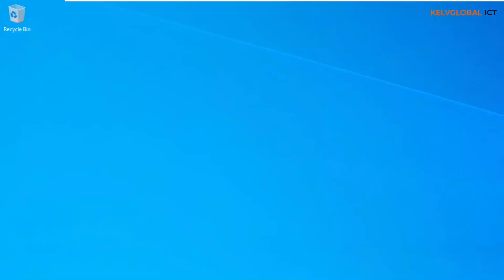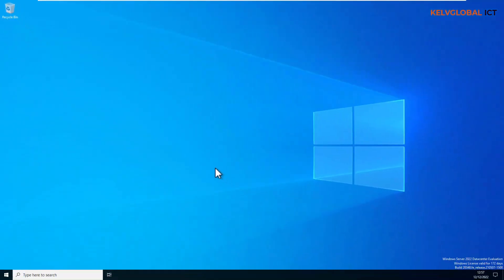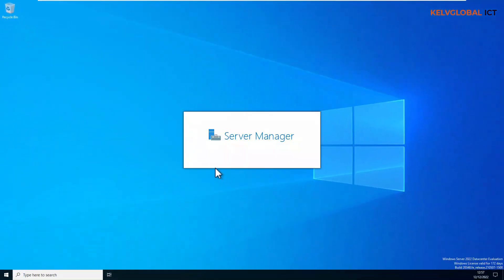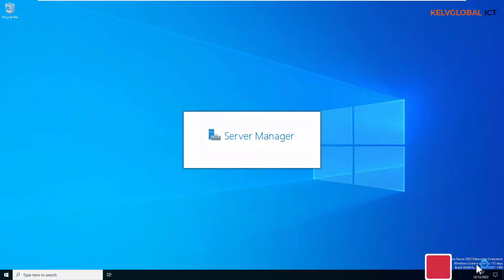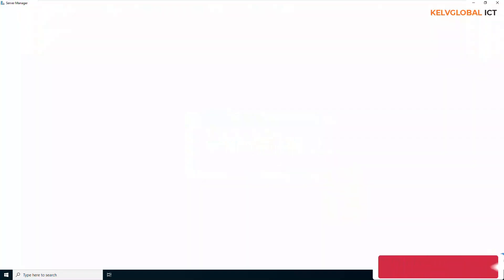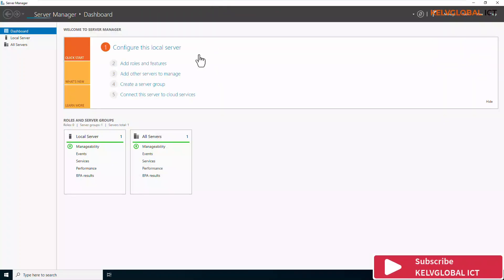That is how you promote a second server to become a secondary domain controller. You can see I'm using Windows Server 2022 Datacenter Evaluation, and the first domain controller is running Windows Server 2019.